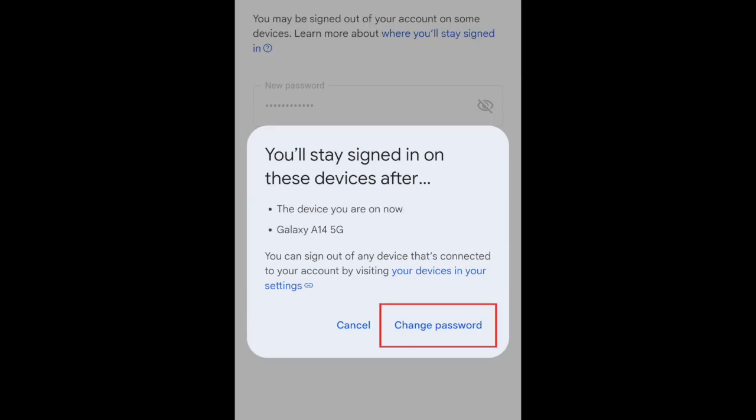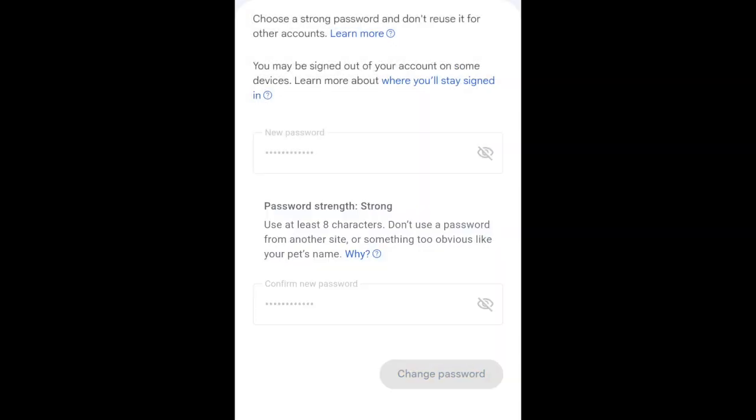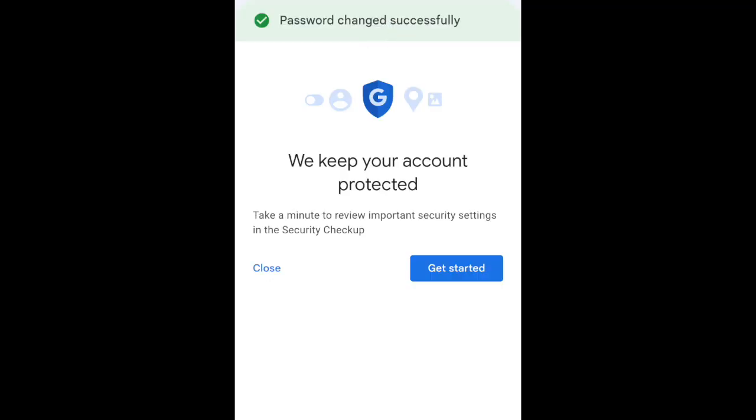To confirm, tap Change Password in the pop-up window. Your password will then be updated, and you can use your new password to log into your Gmail.